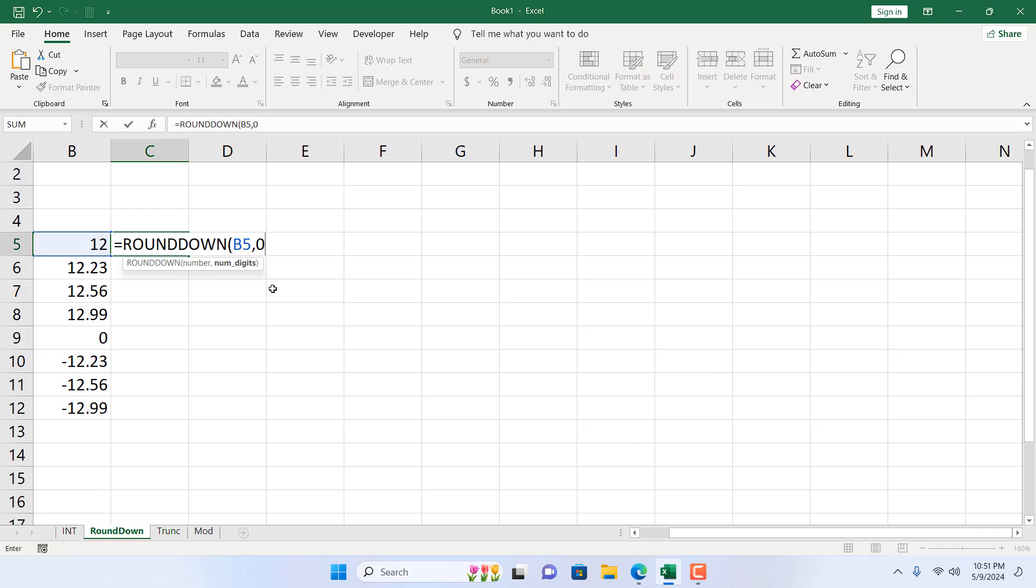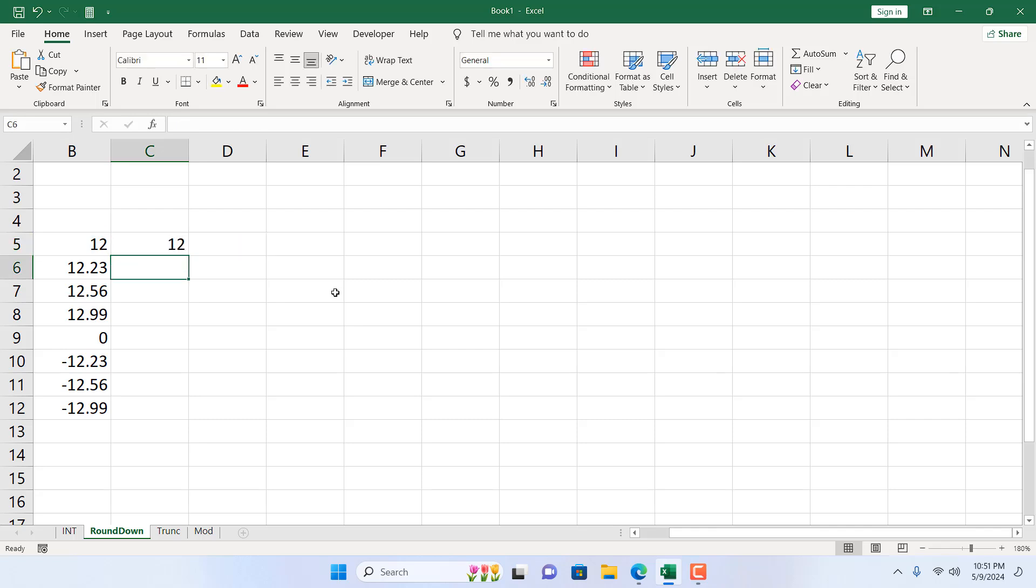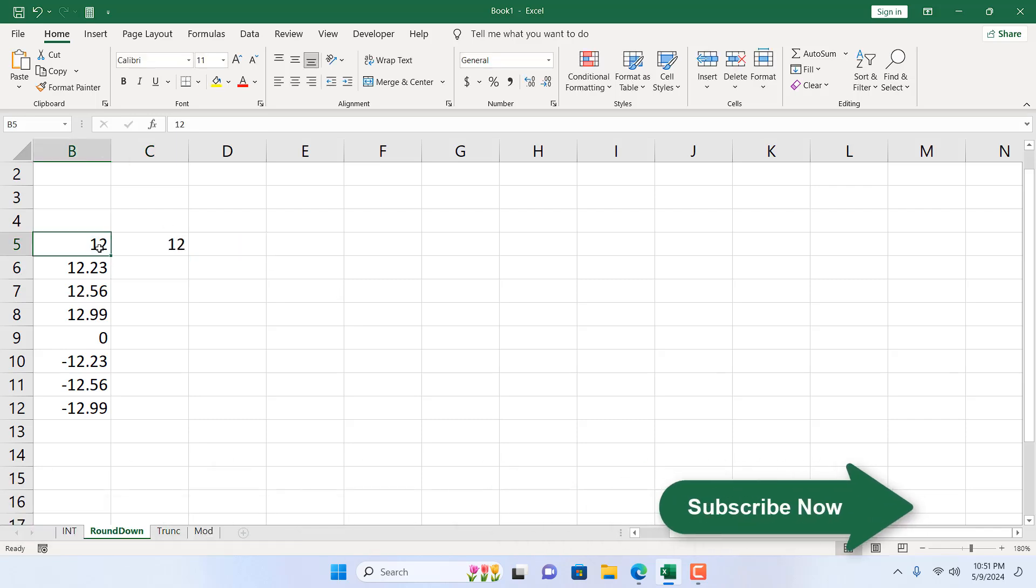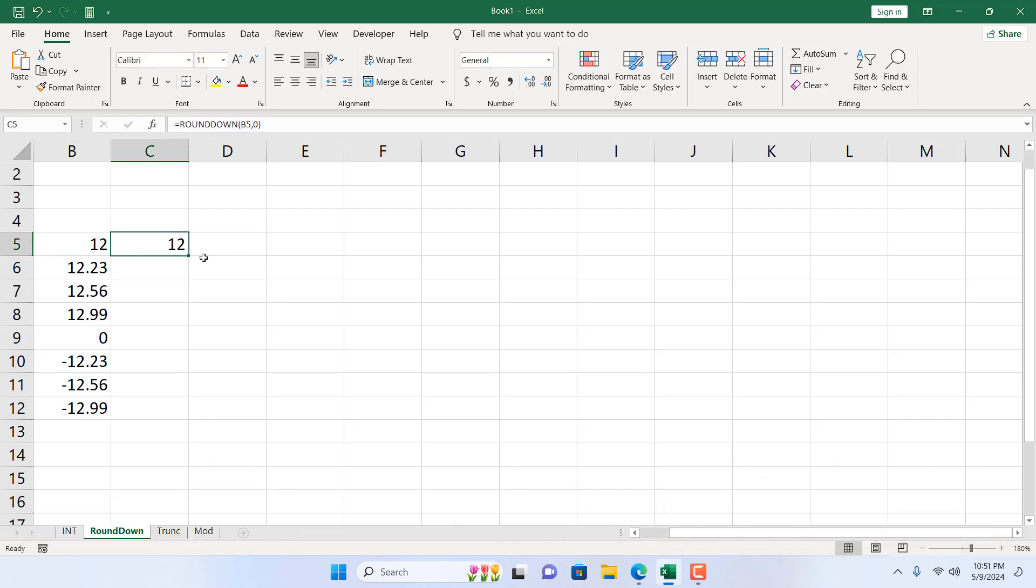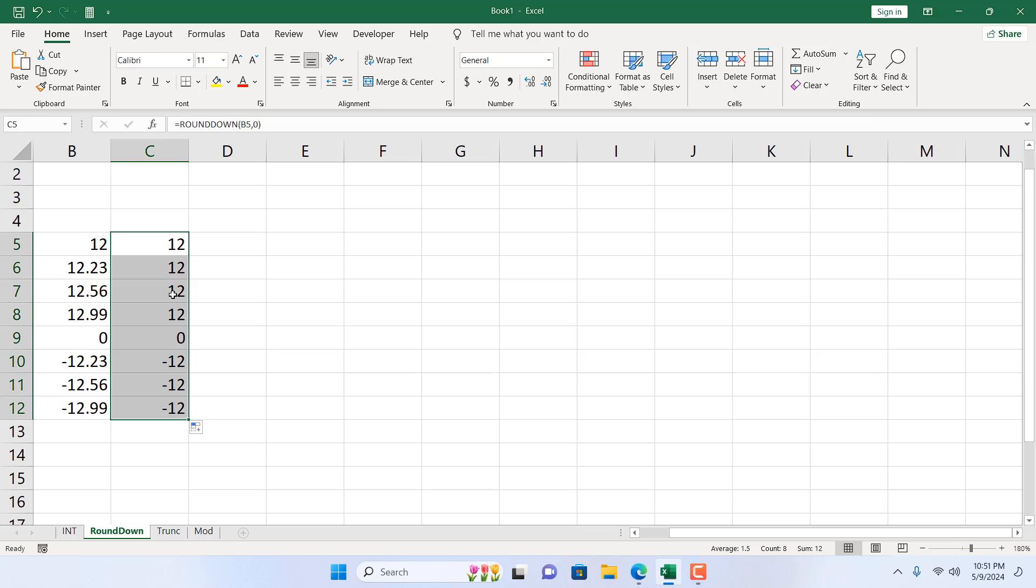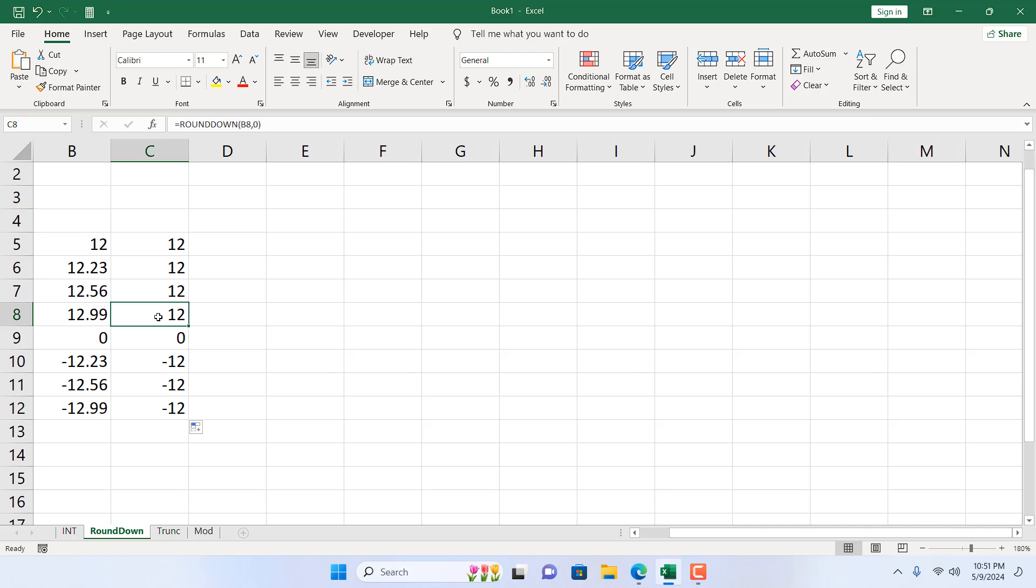So I don't want any digit after the decimal point, so I have specified it with zero and I'm going to close parenthesis. If I press enter, 12 equals 12, 12.23 becomes 12. And now here this is the important part. Here we have 12.99 but we are rounding down, that's why it's not going to be 13, it becomes 12, and it's moving towards zero.